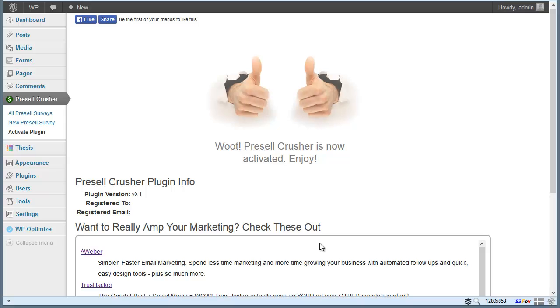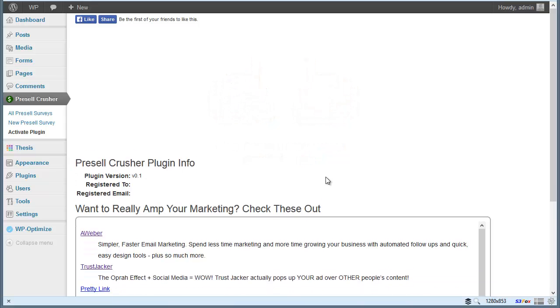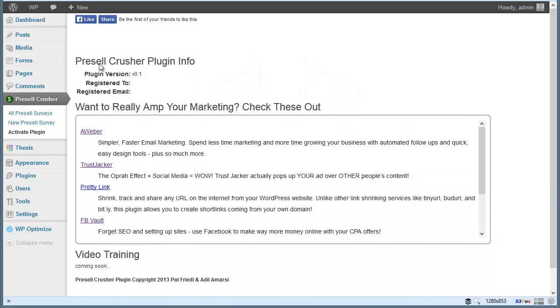We are activated and ready to go. And as you can see, the video training is coming soon. That's what I'm doing right now. So I will see you on the next video.